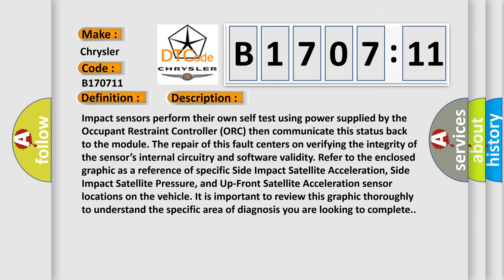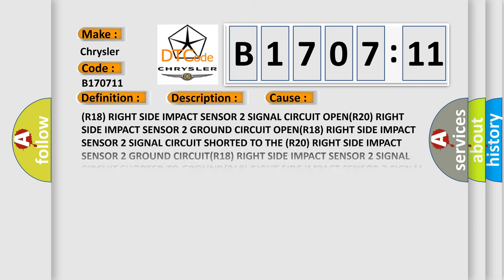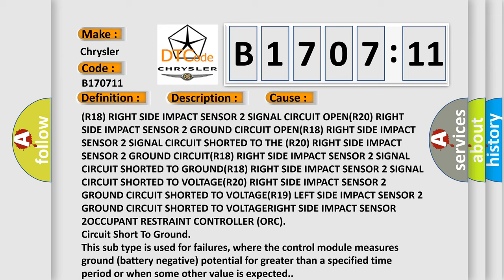This diagnostic error occurs most often in these cases: R18 Right Side Impact Sensor 2 Signal Circuit OPEN; R20 Right Side Impact Sensor 2 Ground Circuit OPEN; R18 Right Side Impact Sensor 2 Signal Circuit shorted to the R20 Right Side Impact Sensor 2 Ground CIRCUIT; R18 Right Side Impact Sensor 2 Signal Circuit shorted to GROUND; R18 Right Side Impact Sensor 2 Signal Circuit shorted to VOLTAGE; R19 Left Side Impact Sensor 2 Ground Circuit shorted to VOLTAGE; R20 Right Side Impact Sensor 2 Ground Circuit shorted to VOLTAGE; Right Side Impact Sensor to Occupant Restraint Controller ORC circuit short to ground.